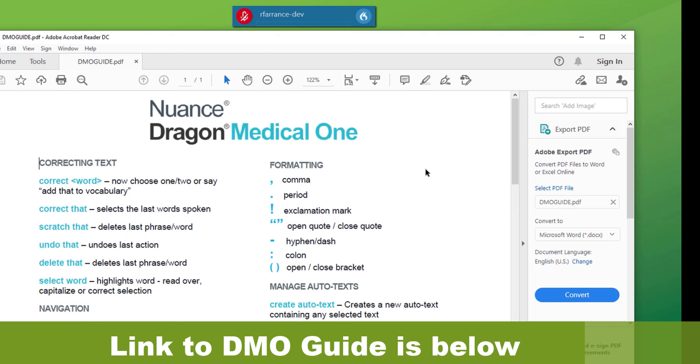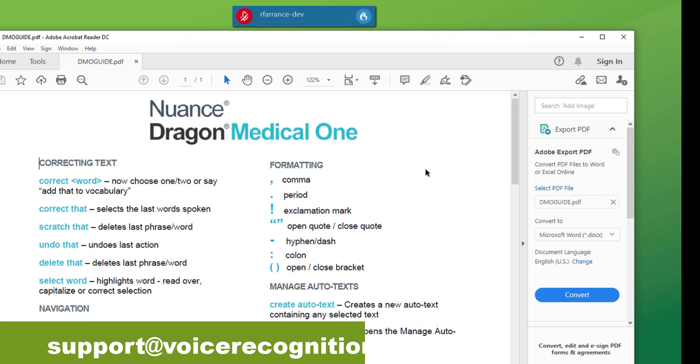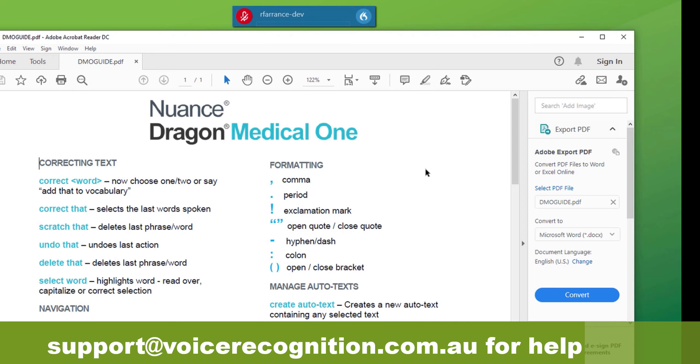This concludes the DMO Dragon Medical One training video. Thank you for watching.